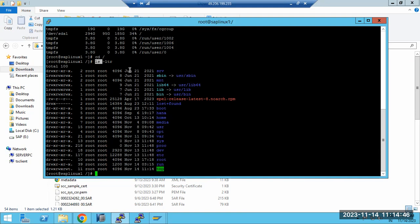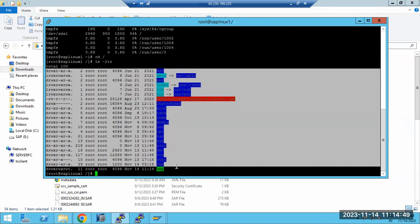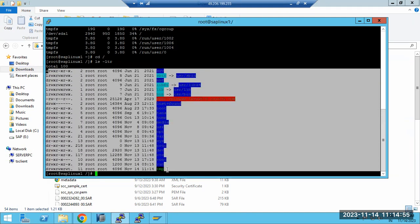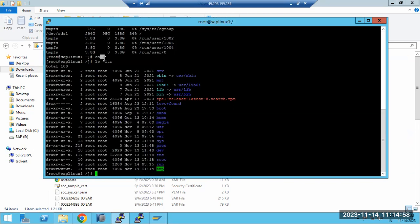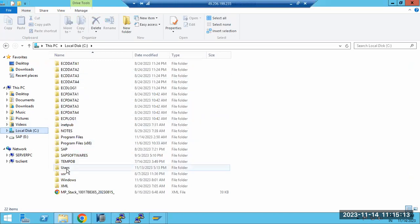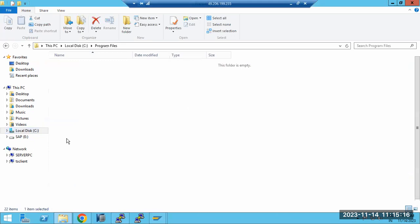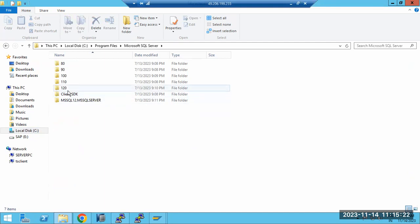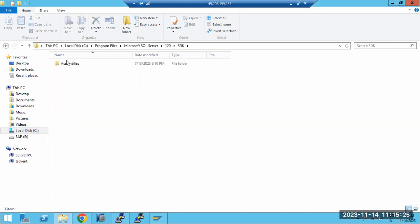To display what's inside a folder, use `ls -ltr`. This will show all folders and files under the current directory. For example, under root you may see folders like tmp, run, etc, media, usr, hana, and more. Just like in Windows' C drive you have many nested folders, in Linux you navigate through them using commands instead of a mouse.